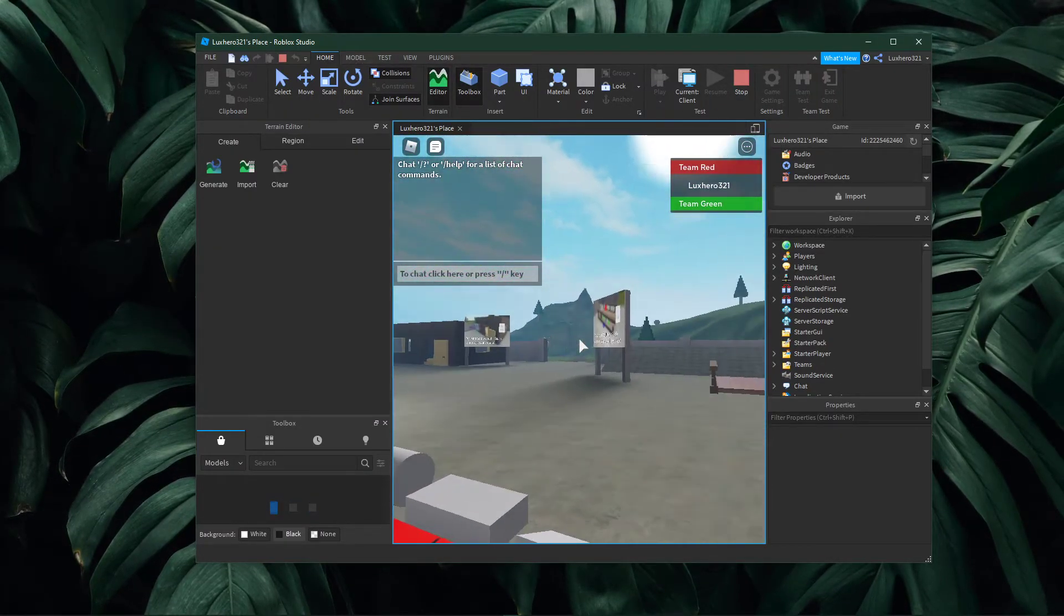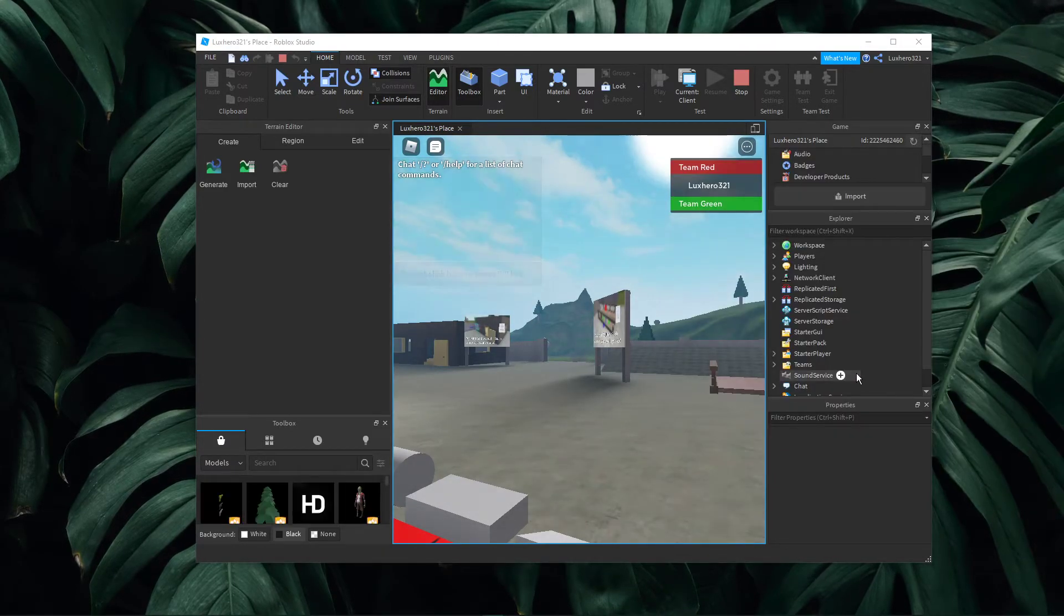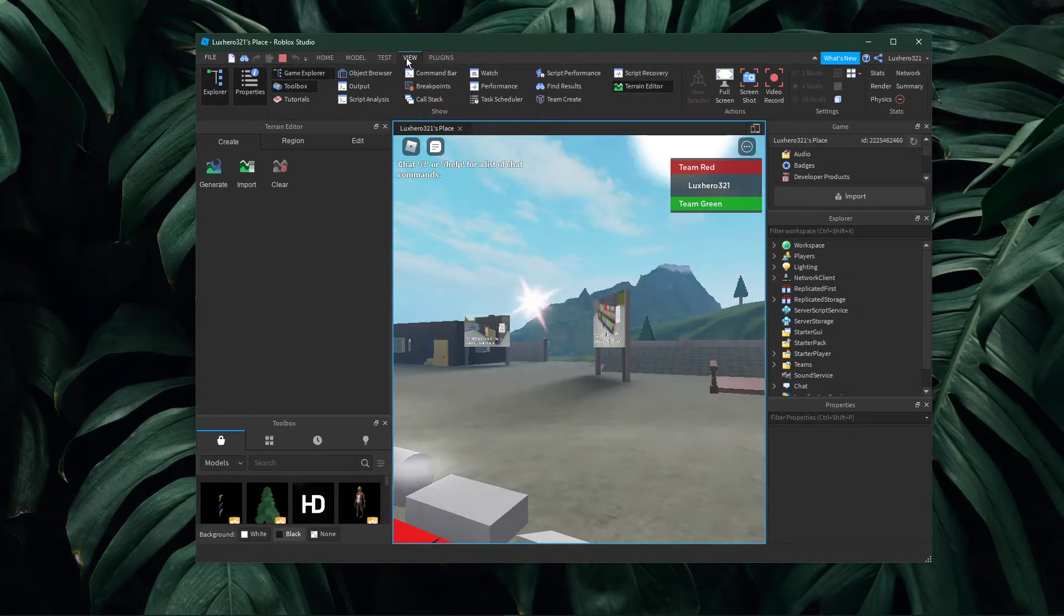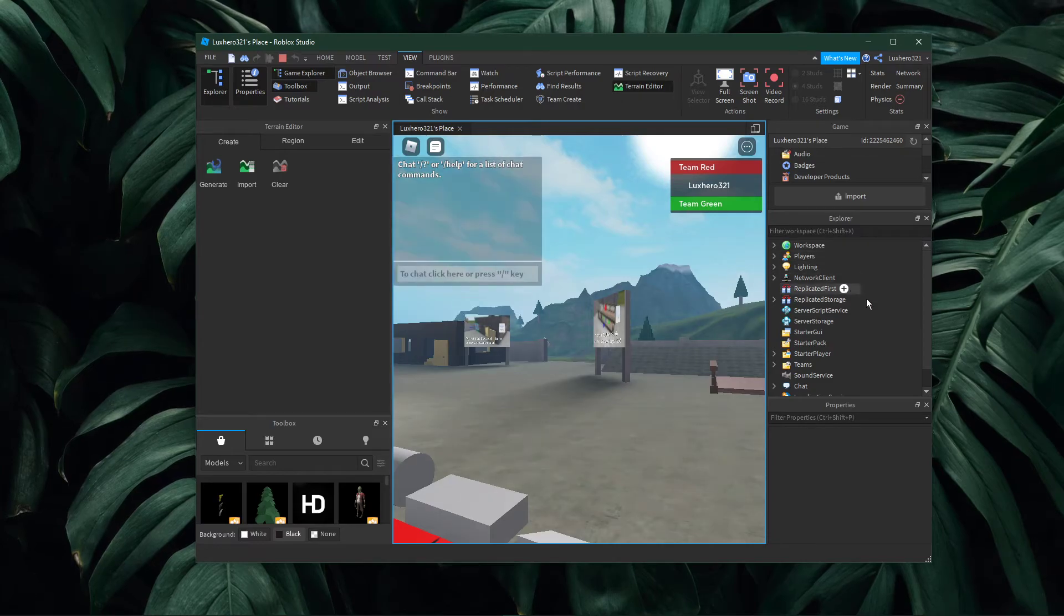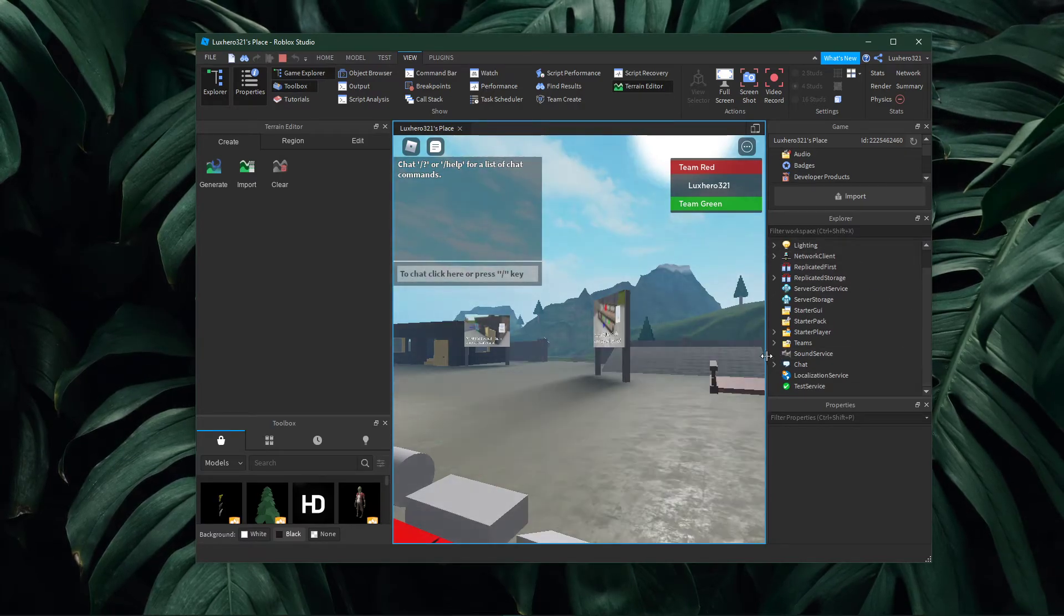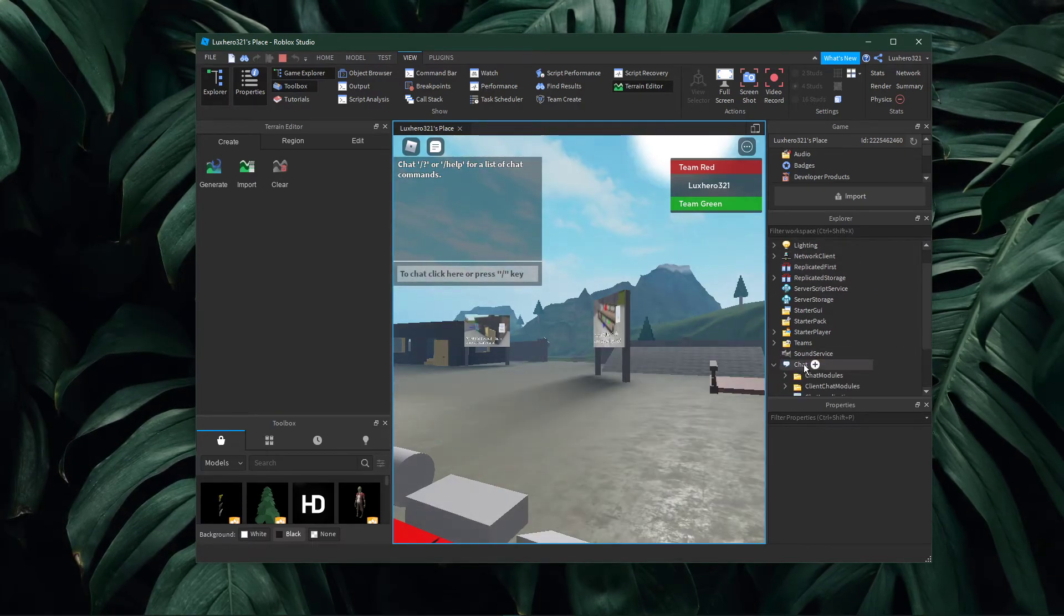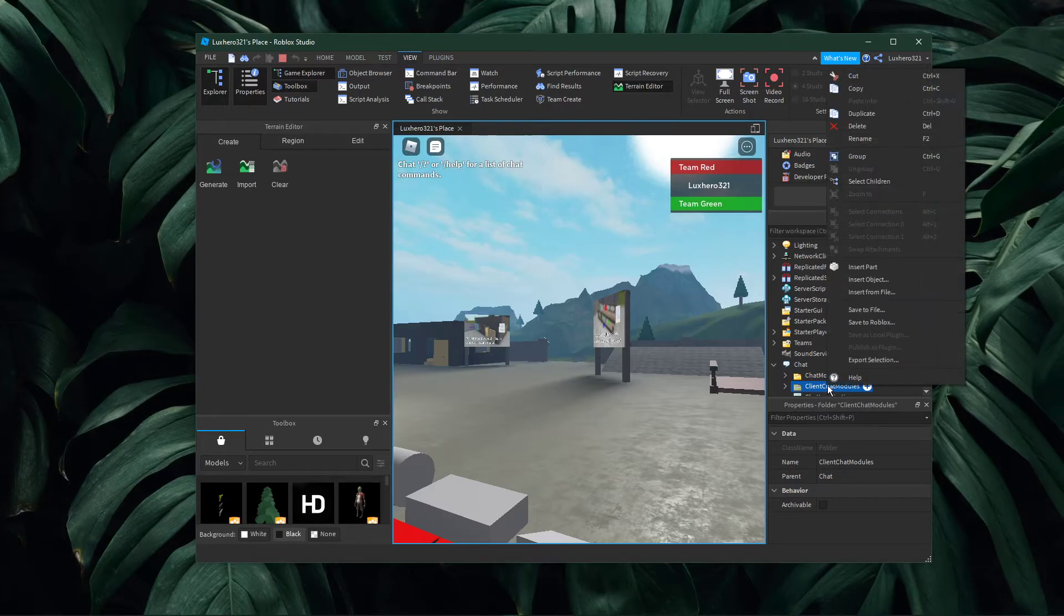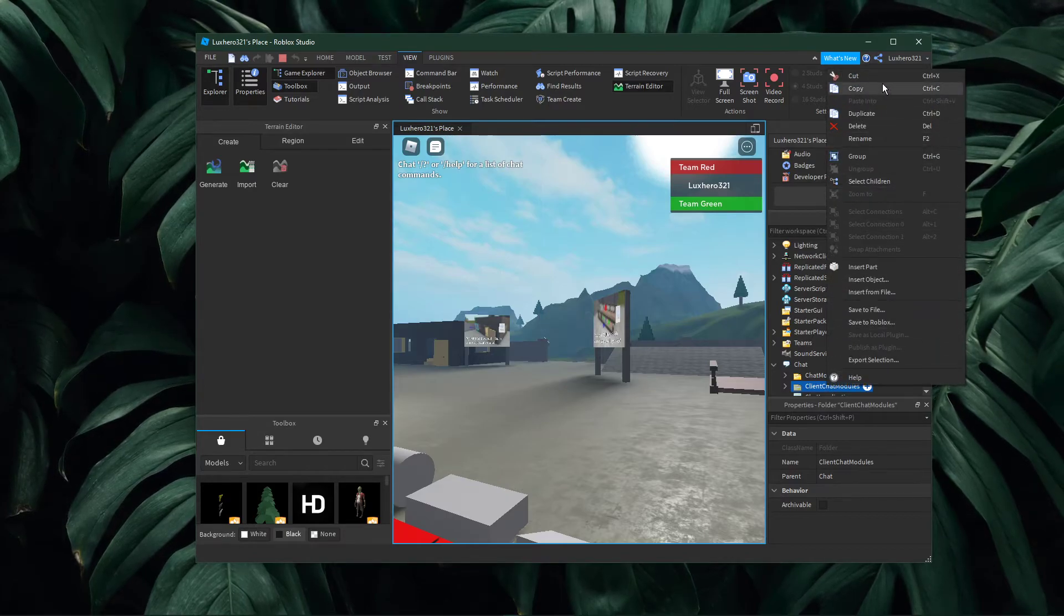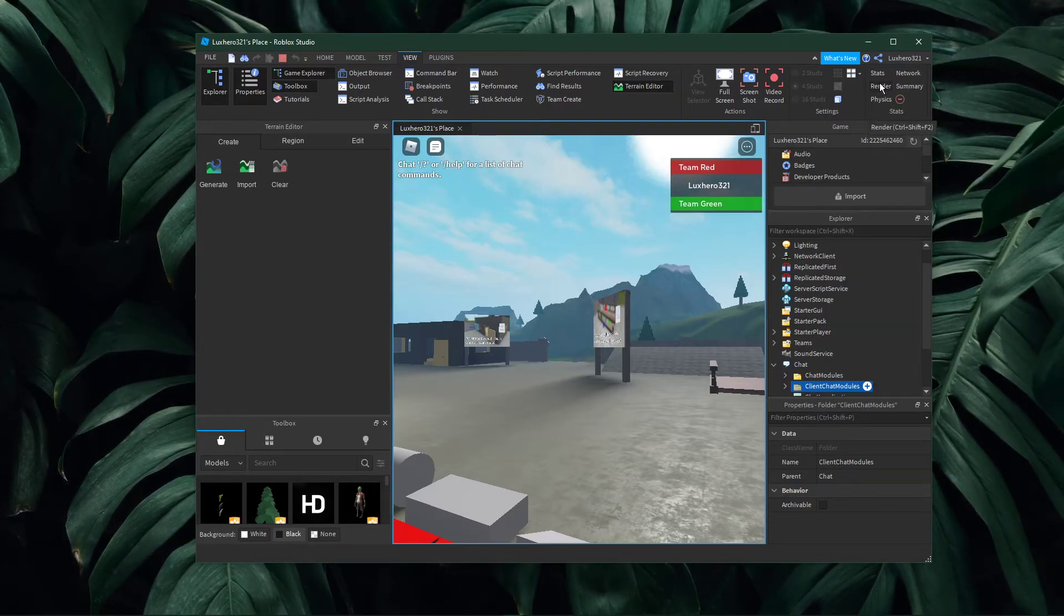Here, make sure that your Game Explorer window is enabled under View Game Explorer. Expand the Chat workspace and make sure to copy the Client Chat Modules folder. You can use the shortcut Ctrl and C, or right-click the folder and select copy.